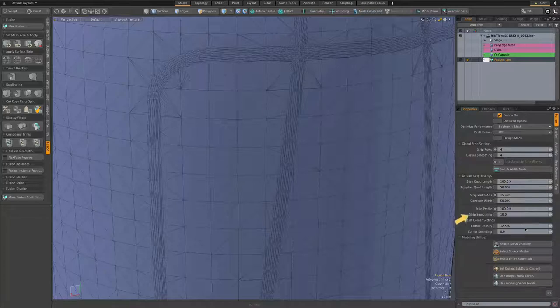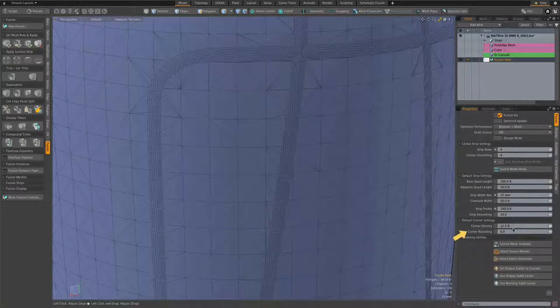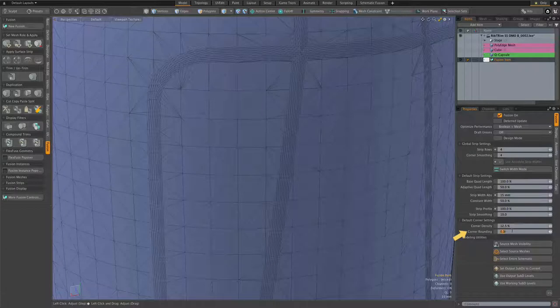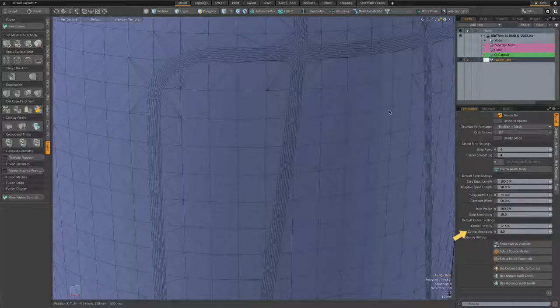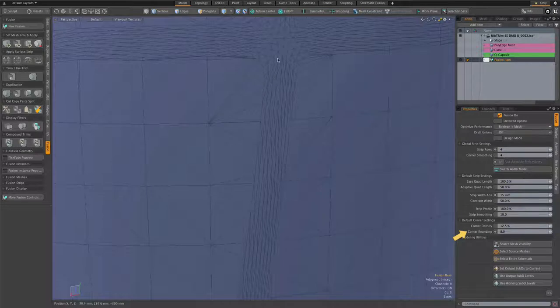I'm going to add a little corner rounding here. That's a purely optional aesthetic choice, and with that bit of strip rounding, you can see the corners are now not perfectly square. They're slightly rounded.